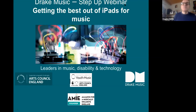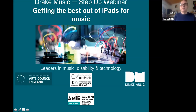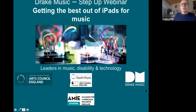Good afternoon. Hello everyone who's joining us. This is Douglas Noble from Drake Music here. We're about to go live with this webinar, so welcome if you're joining us. If it's your first time joining a Drake Music Step Up webinar, it's great to have you here, and if you've been to one before then you'll know a little bit about how these work. We'll be going live imminently.